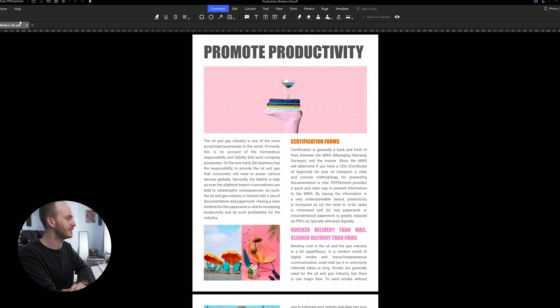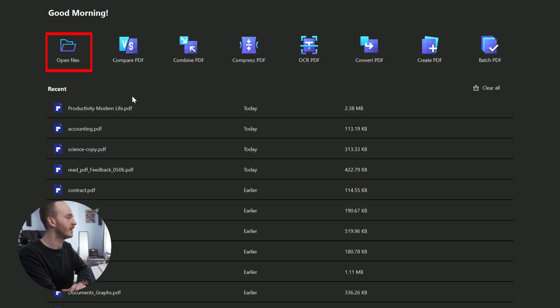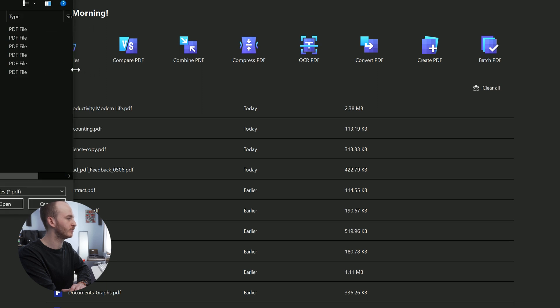If you don't have this app, please find the download link in the description below. The home window will prompt you to upload a PDF document onto the program. Click the open files button and select the PDF document you want to insert the Bates numbers.